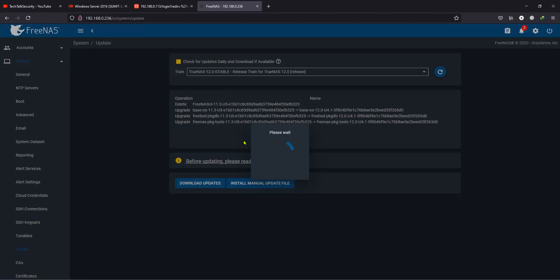This might take some time to pull all the information from the repositories, so let's wait for a bit.